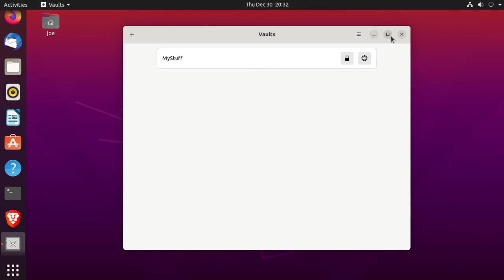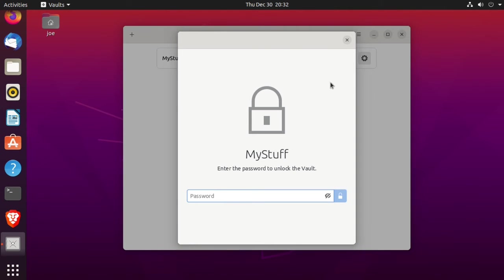Now you can see my stuff is locked and encrypted, so click the lock to open the vault. Enter your password.